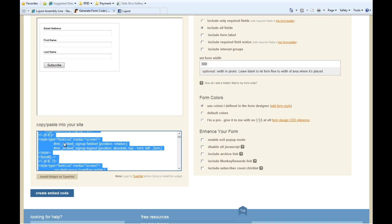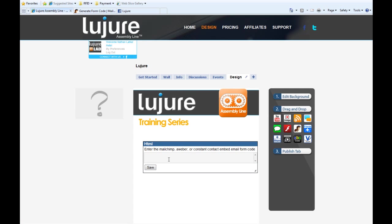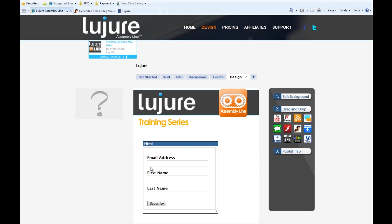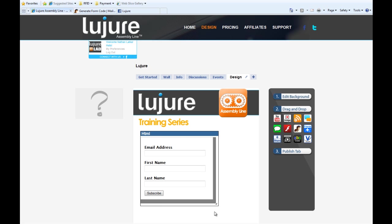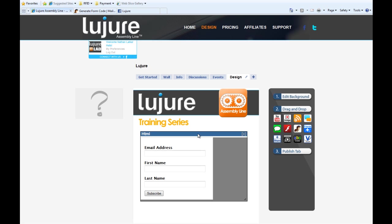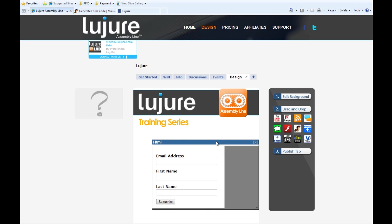You simply then copy this code and paste it into our cutting edge email embed app. Just like that, you have your embed form.